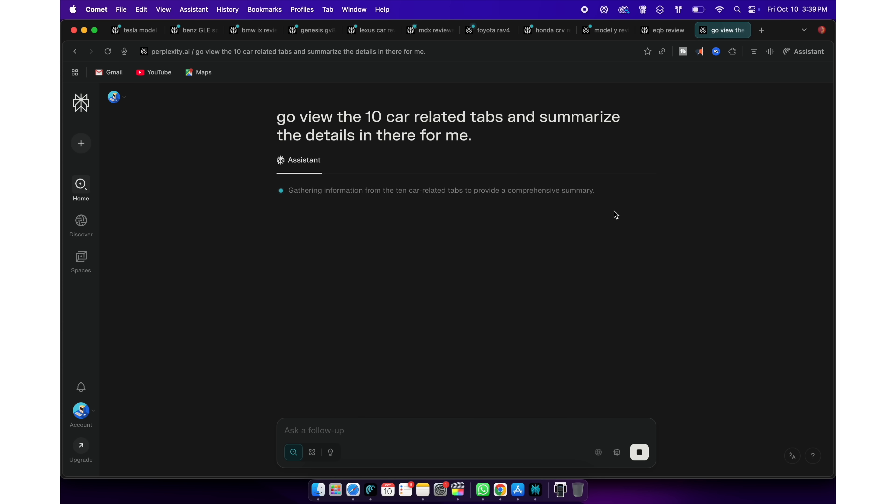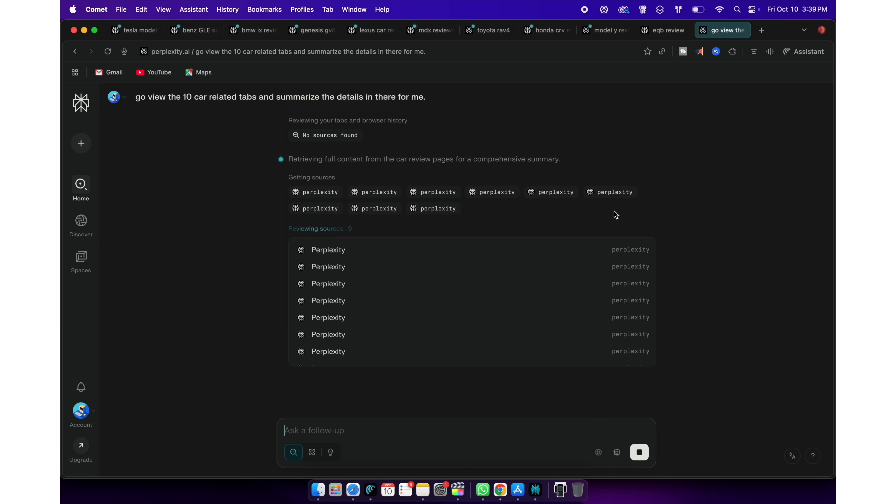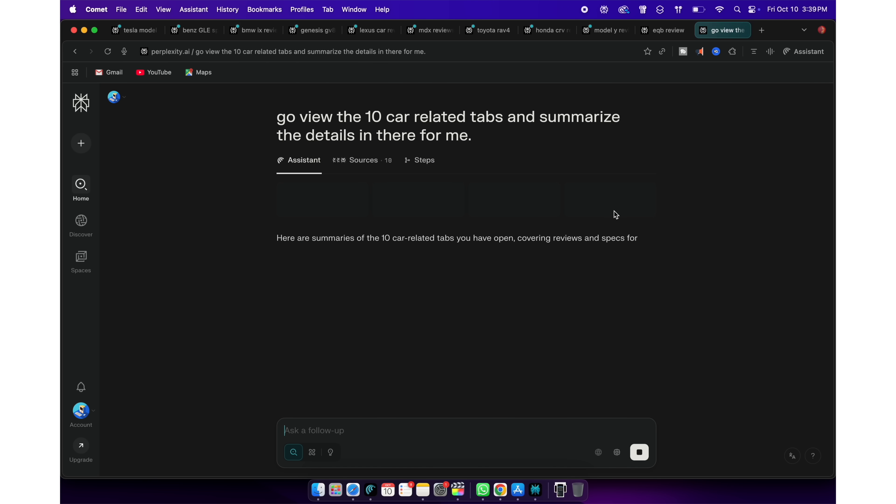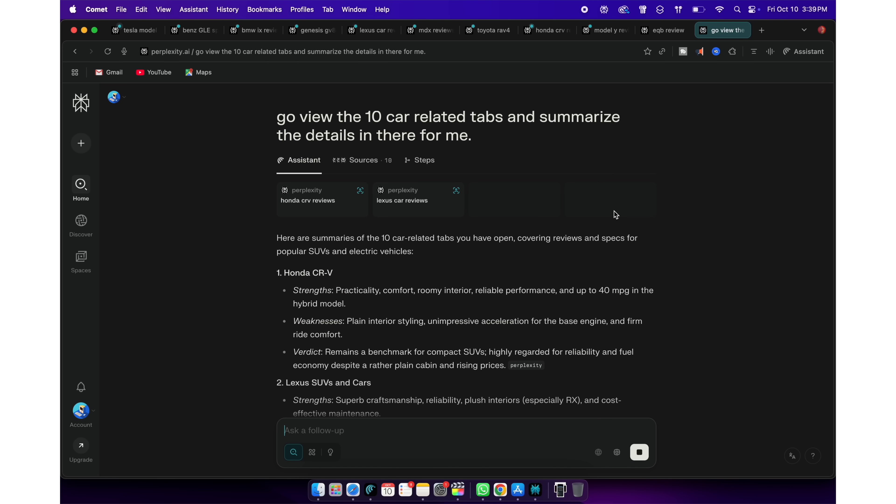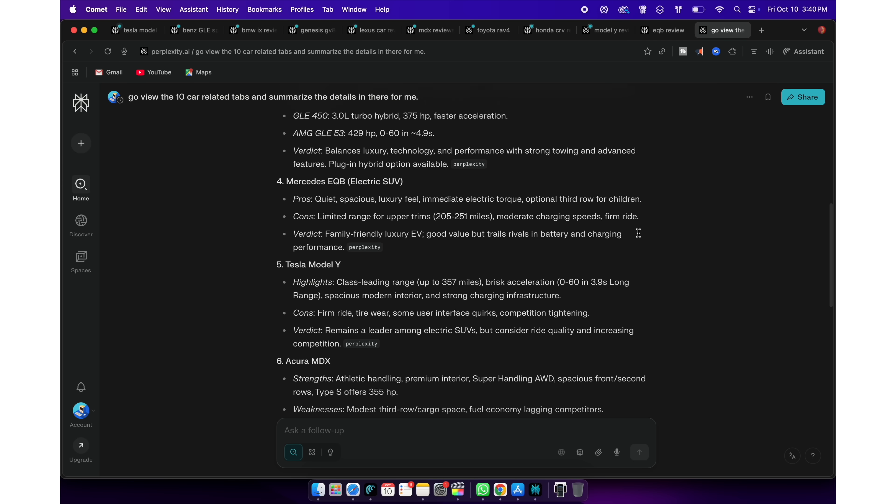Here are a few more features Comet browser has built in. Let's say I am browsing some 10 websites on different tabs, researching for a nice car to buy. I can ask Perplexity to go view the 10 related tabs and summarize the details in there for me.